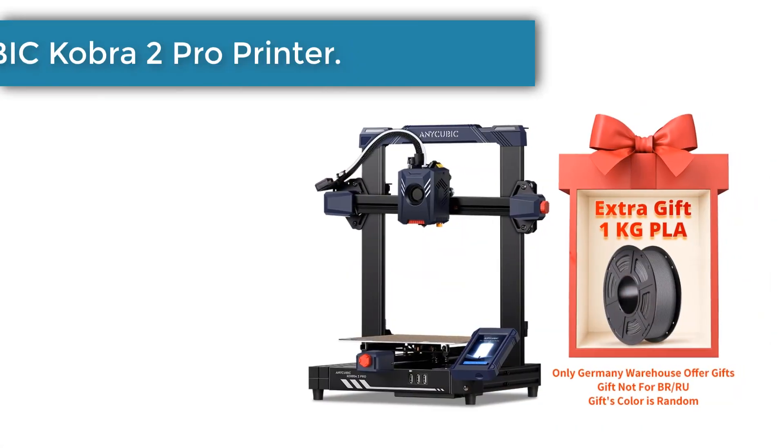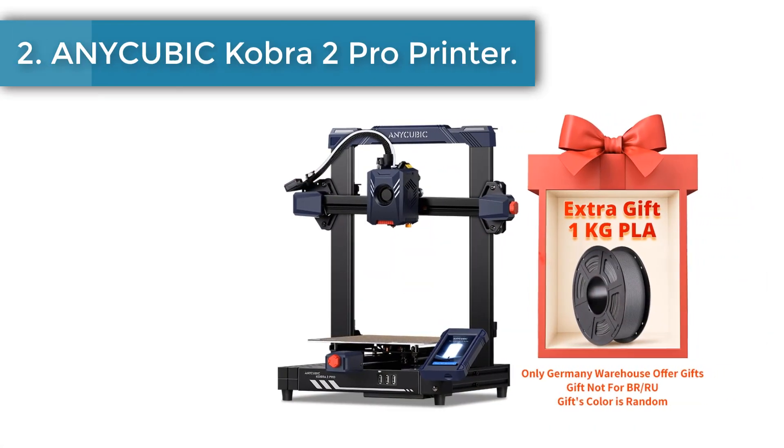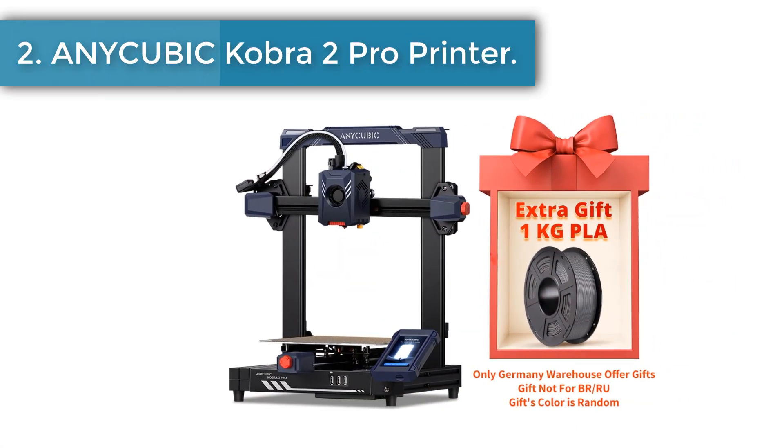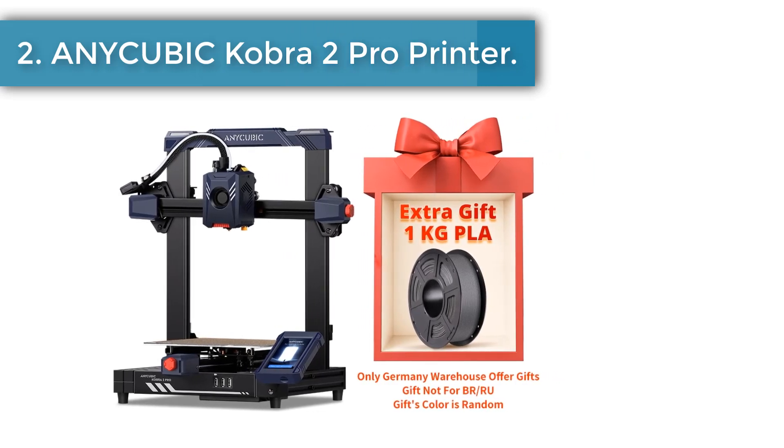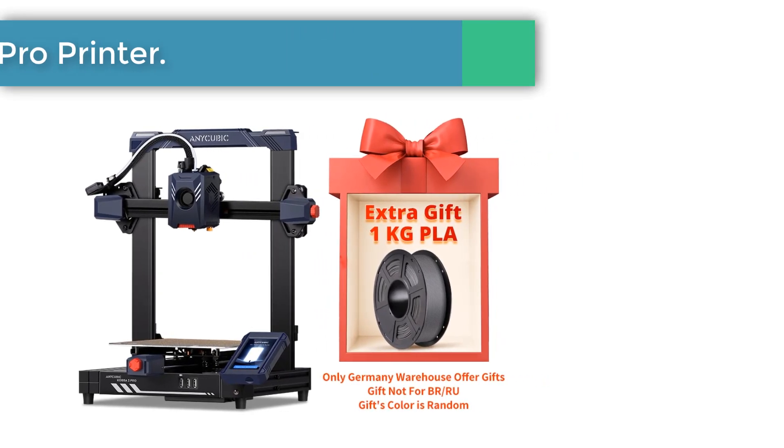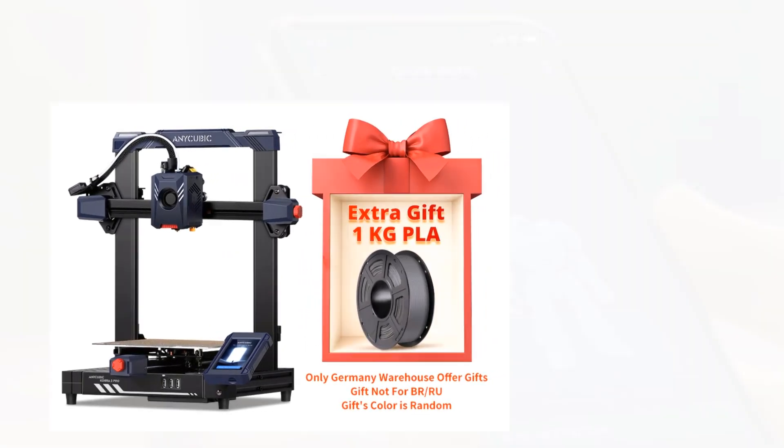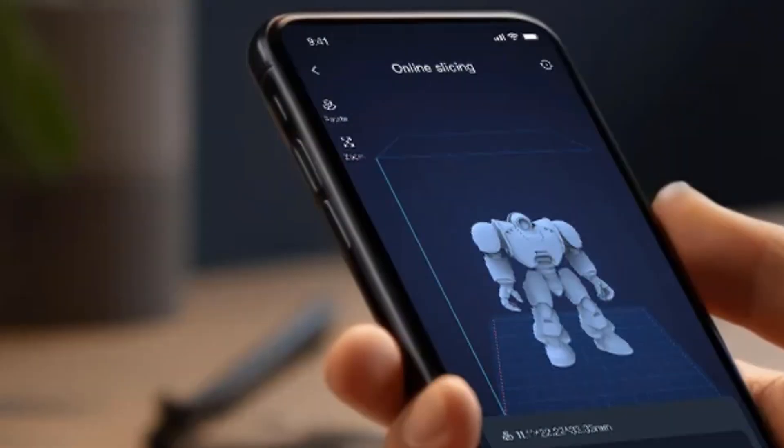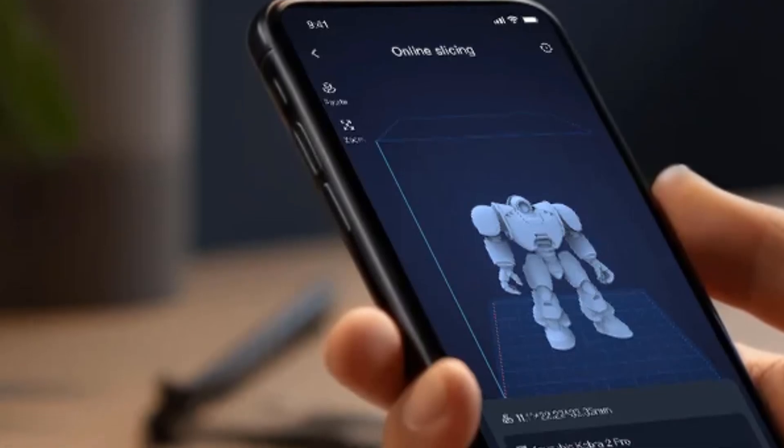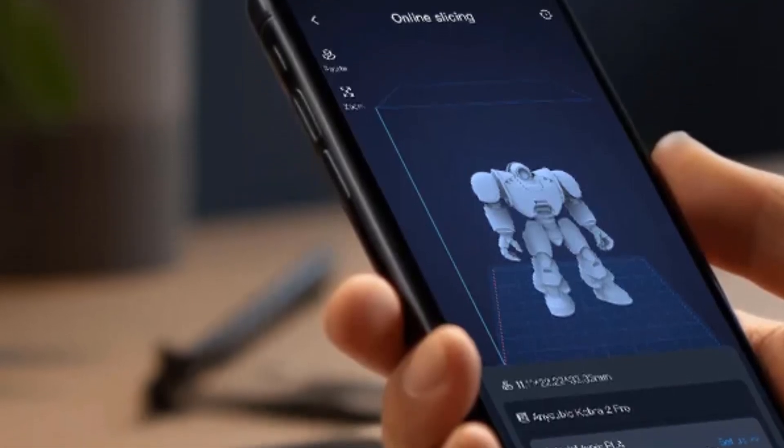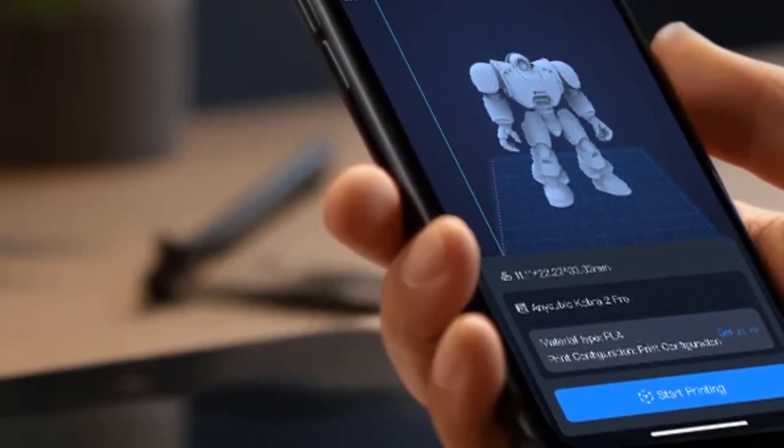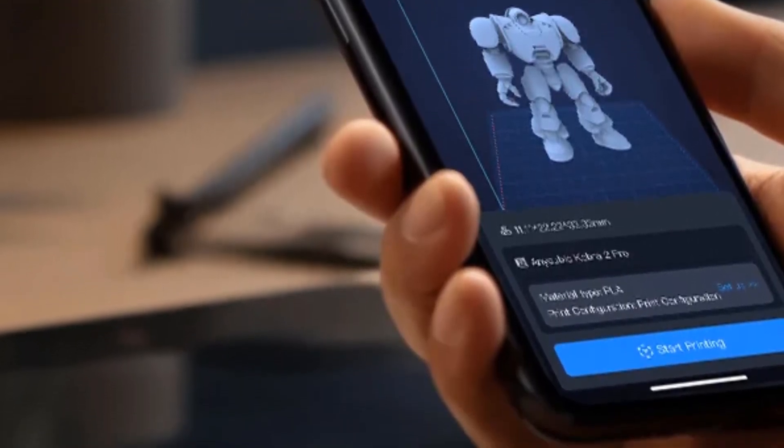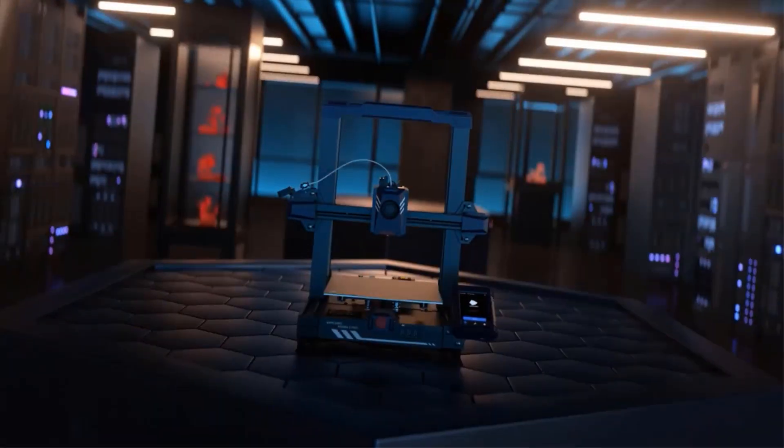Number 2, AnyCubic Cobra 2 Pro FDM 3D Printer. Compared to mainstream FDM 3D printers, the printing speed is increased by 10 times. The maximum printing speed up to 500 mm per second.